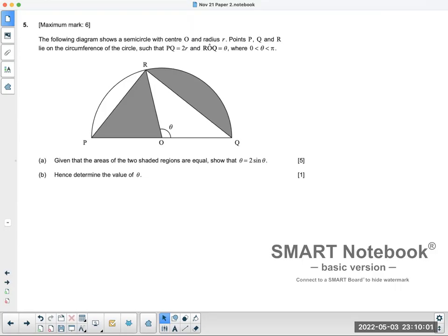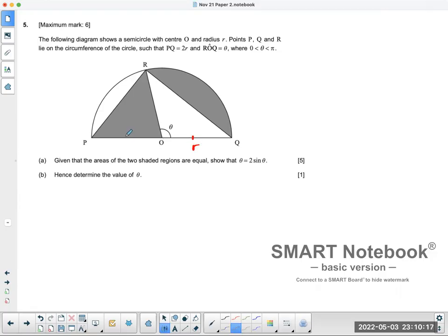Let's look at number five. You're given a semicircle with center at O and a radius of R. So this is R, that's R, and this is also R. Points P, Q, R lie on the circumference of the circle such that PQ equals 2R, and angle ROQ is theta. Given the area of the two shaded regions are equal, show that theta equals 2 sine theta.